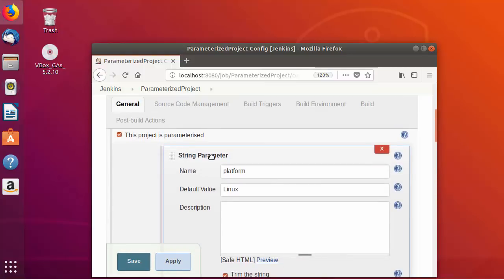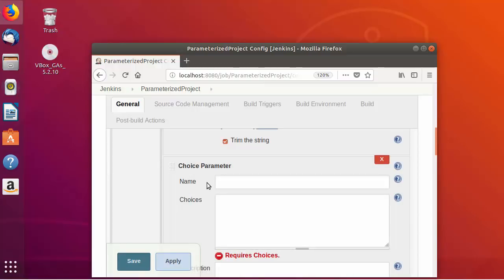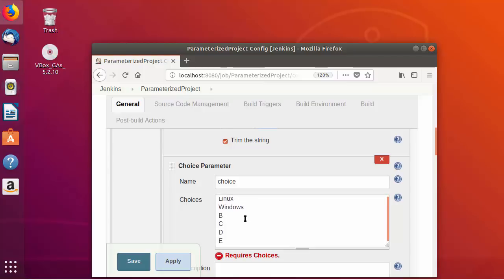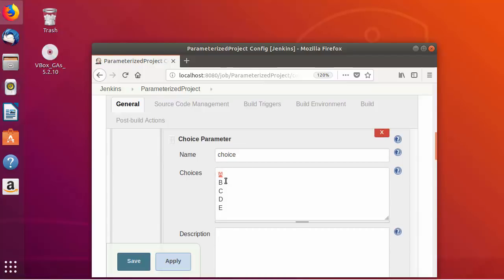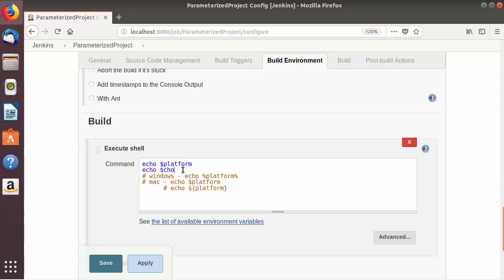Now let's add more parameters. We already have a String parameter — let's add a second one which will be a Choice parameter. With a Choice parameter the user can choose from a list of choices you define. I'll give the variable name 'choice', and in the choices box you can provide options like a, b, c, d, or something like Linux, Windows, Mac, Unix — each choice on its own line. I'll leave the description as default and also echo this choice parameter in the build.